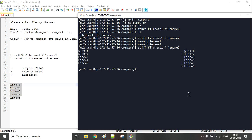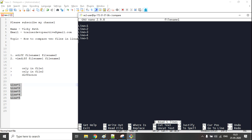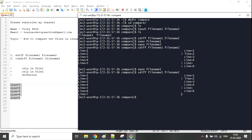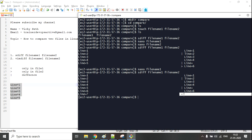Now let's do some more changes. Let me go to file one using nano and add 'line 6' and 'line 7'. Save with Ctrl+X, Ctrl+Y. Now let me run the sdiff command again. This time we are getting a different parameter — earlier we were getting the greater-than sign, but now we are getting the less-than sign, meaning that content is only present in file one.